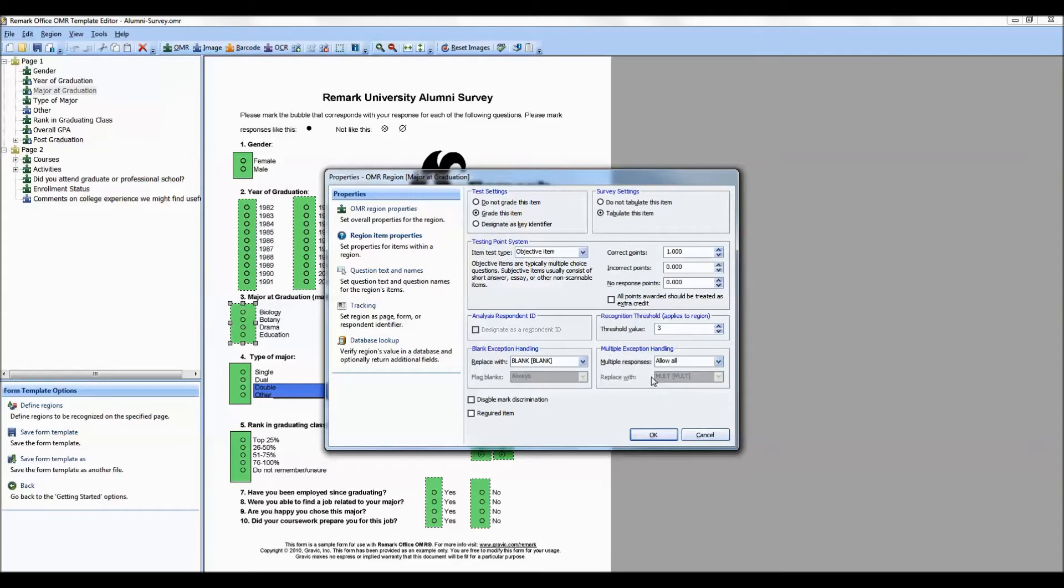Now SPSS will not readily handle multiple responses in one data cell. However, when you export to the SPSS format, Remark Office OMR will break apart the answer choices into individual variables or questions in SPSS.